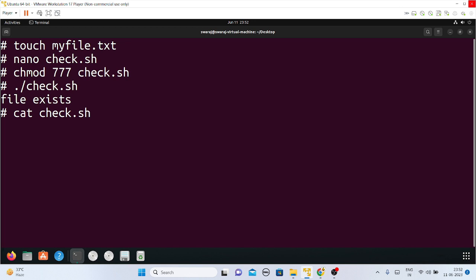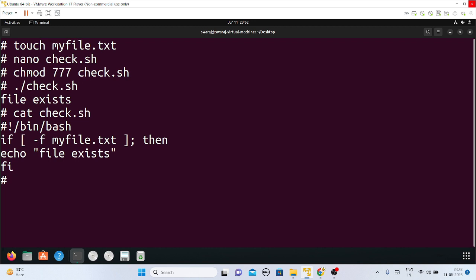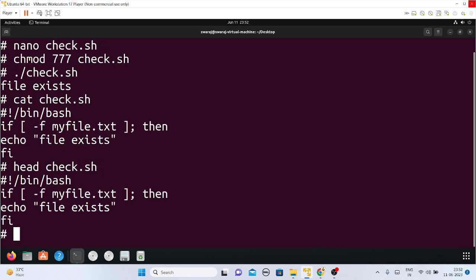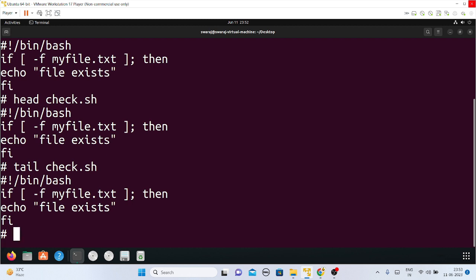I'll check check.sh since I entered an if condition into it. Using cat check.sh, I get whatever I wrote into that file as output. I'll also try head check.sh — it's working. I'll use tail check.sh — also working. Then grep check.sh — yes, it is also working.